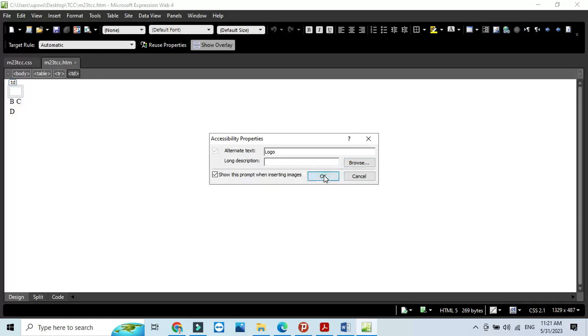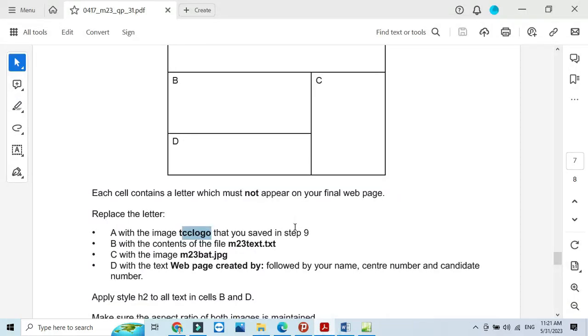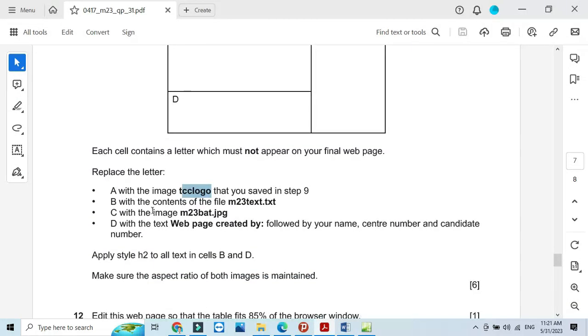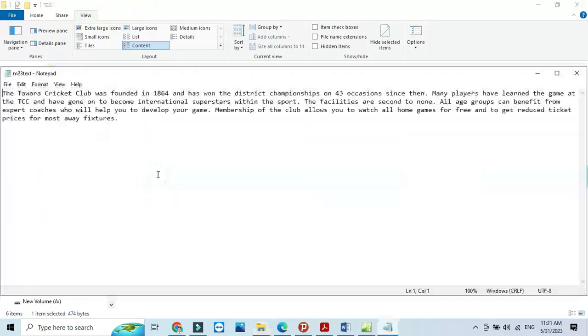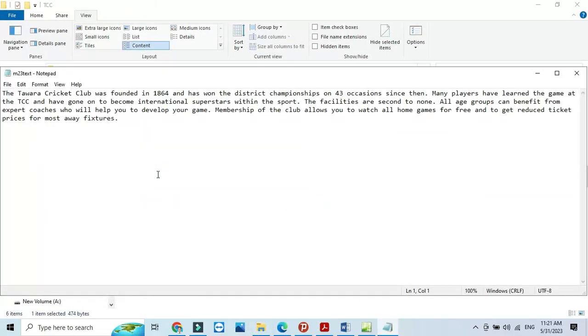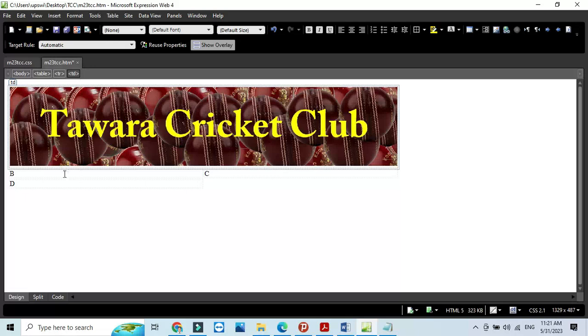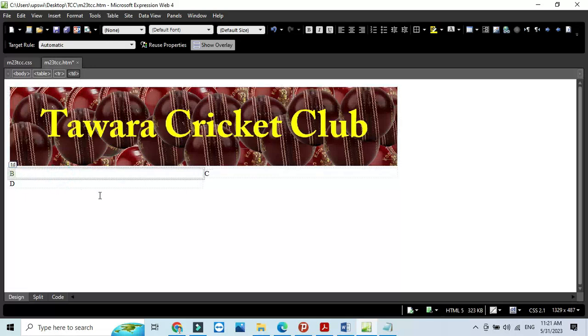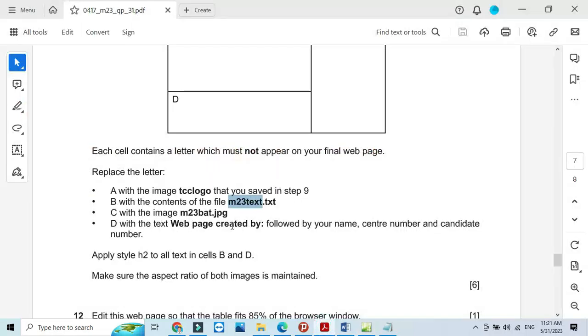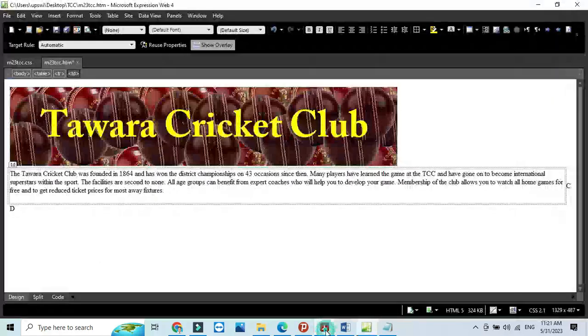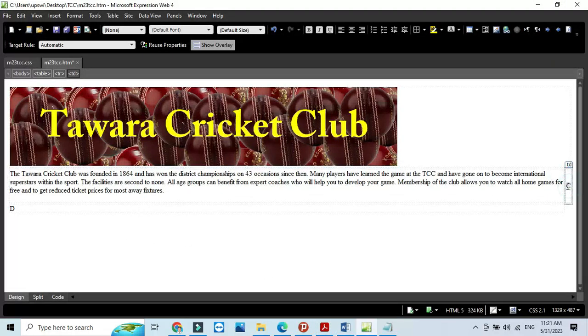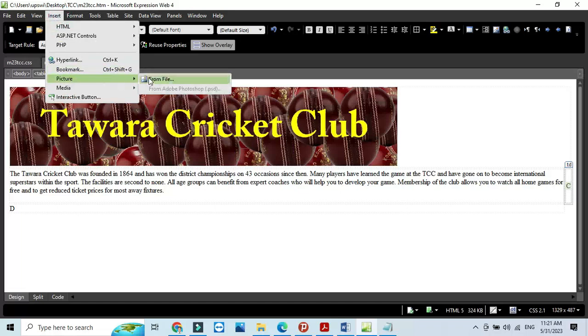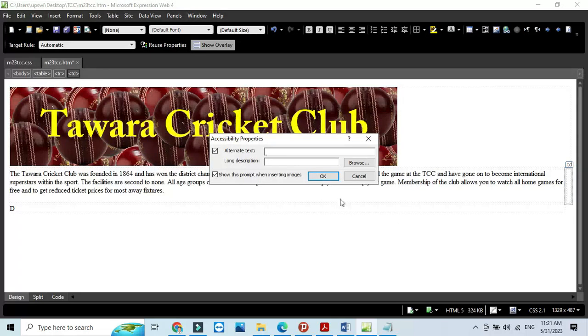Then next step, they ask us what the content of the file M23 text should be in cell B. We will double click here and control A to select all, then control C to copy. Then go to cell B to replace the text B with the data as they mentioned. And C with an image M23 bat. Insert that picture M23 bat, that's the logo or picture of a bat.